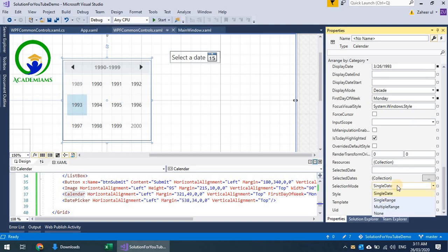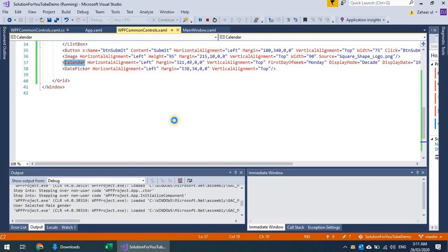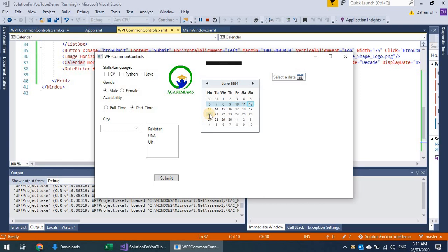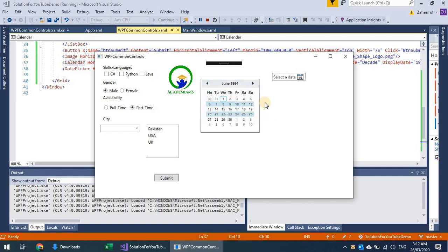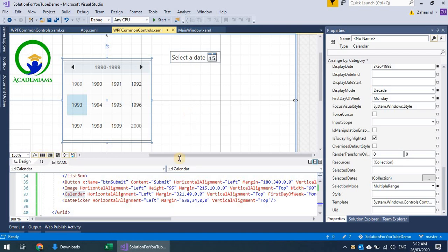The Calendar's SelectionMode property has options: single date, single range, and multiple range. With multiple range, users can select an entire week. By holding the Ctrl key, users can make multiple non-contiguous selections across different weeks. The calendar is quite useful for scenarios like leave booking where multiple date ranges need to be selected.